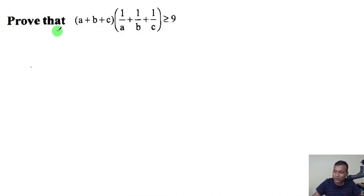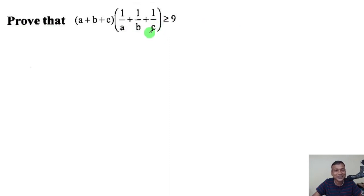In this question, we have to prove that (a + b + c)(1/a + 1/b + 1/c) is greater than or equal to 9.